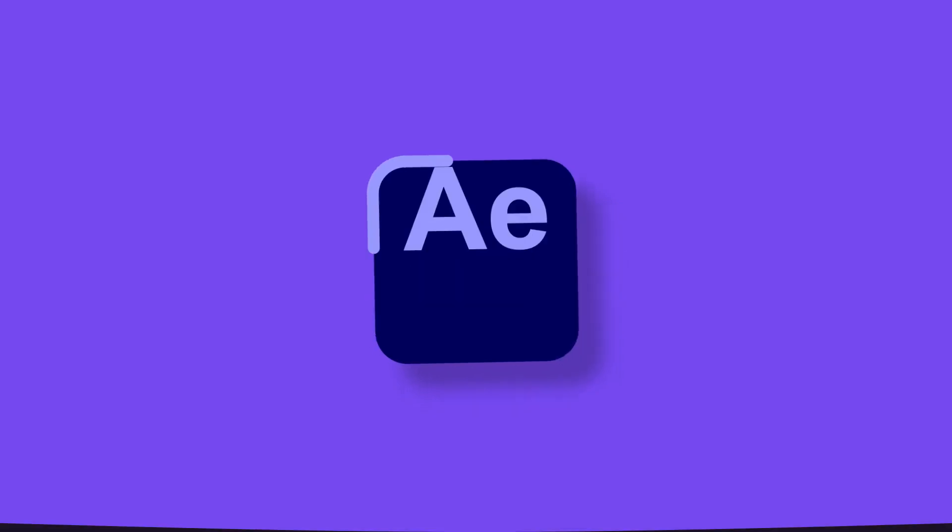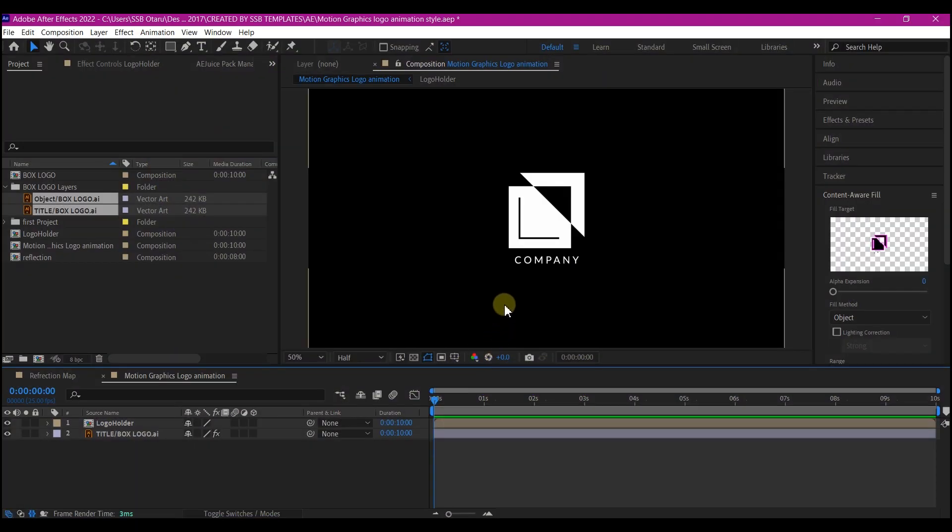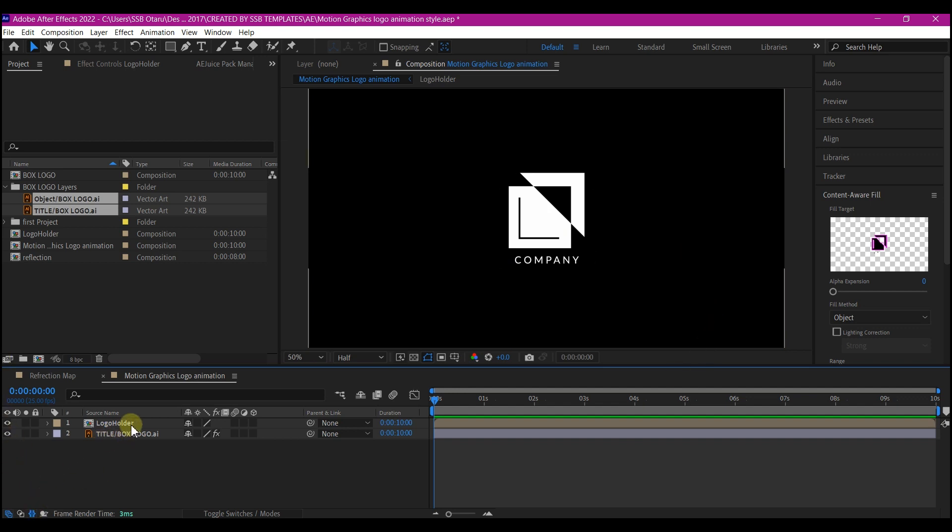Now inside After Effects beforehand, I already created a new composition to save time. I also added the logo and then pre-composed it on the timeline. This is where we are going to start.